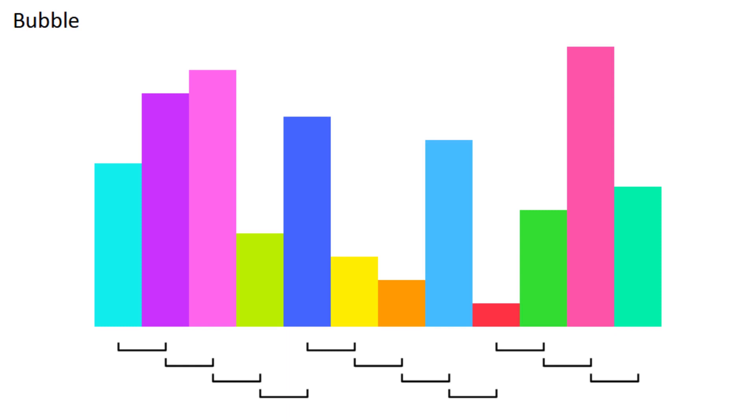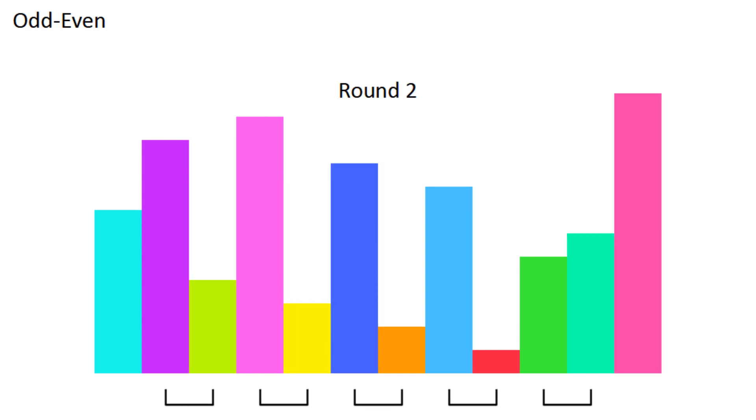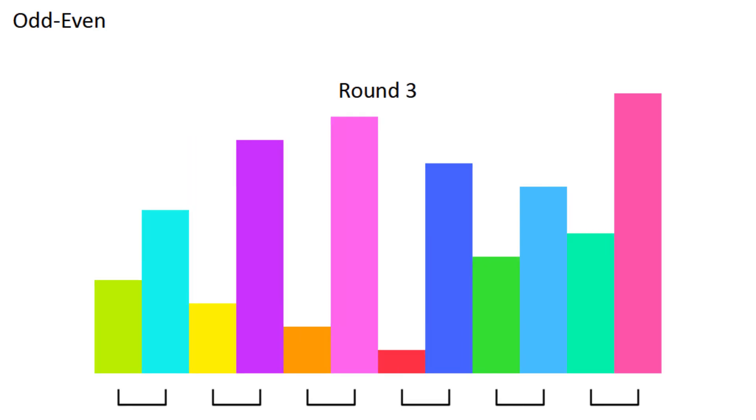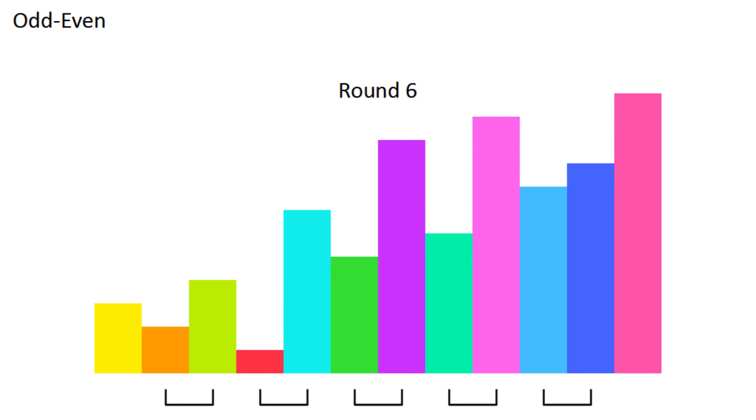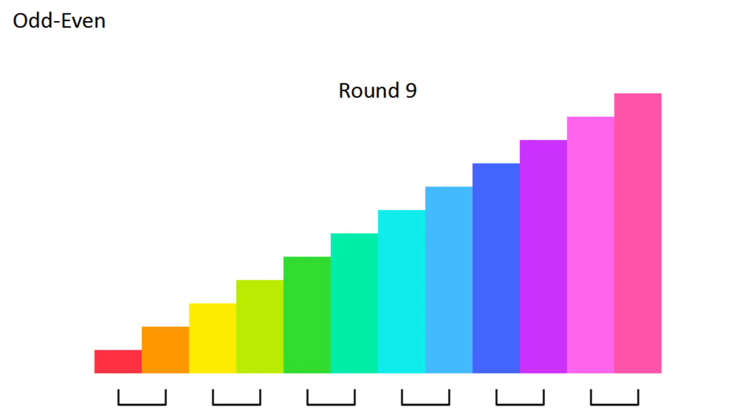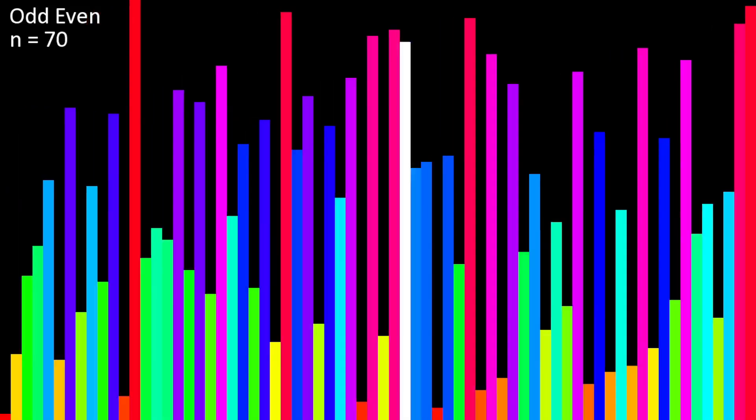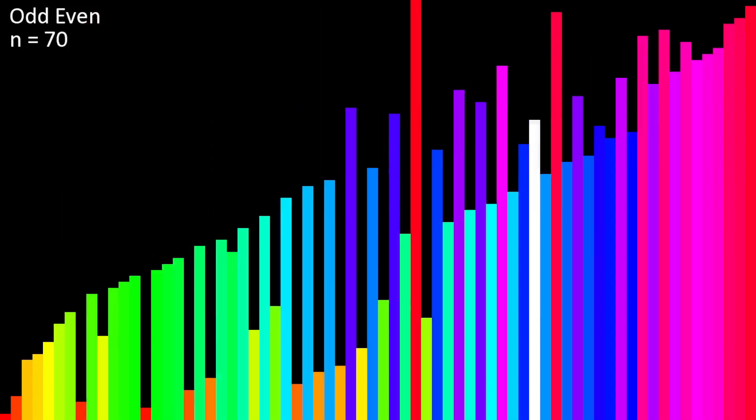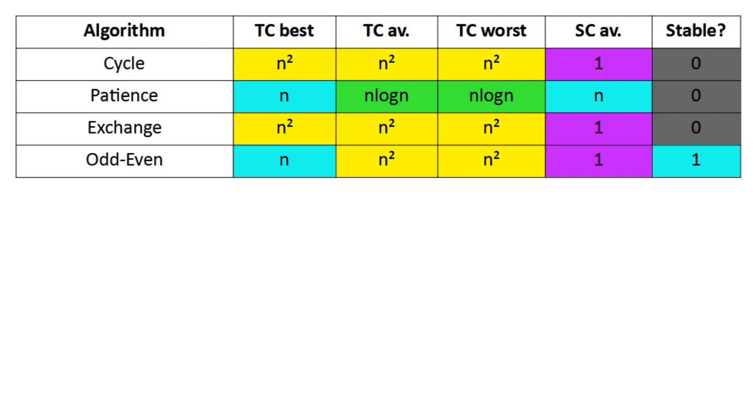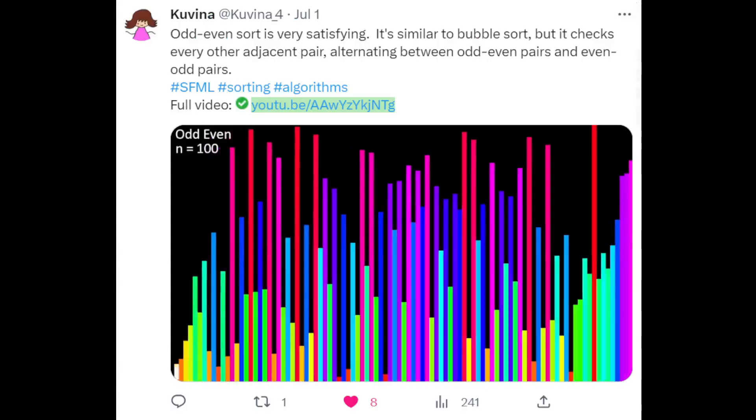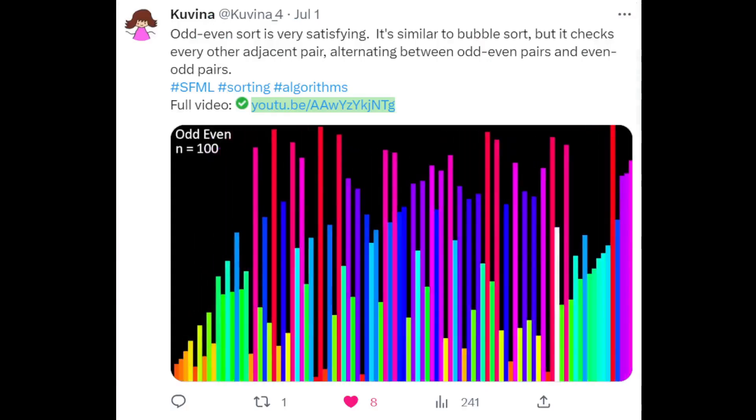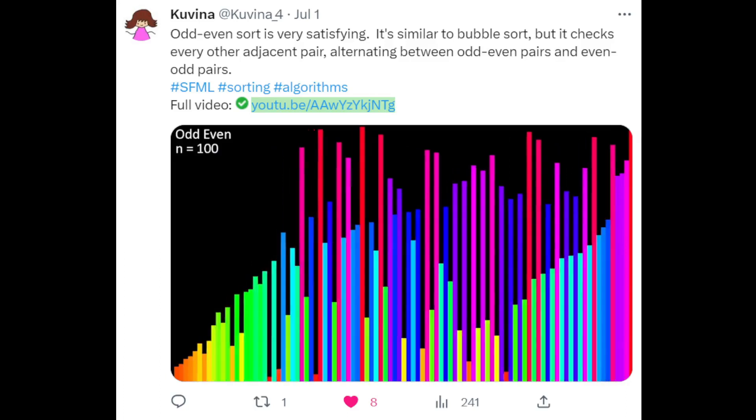OddEvenSort is a lot like BubbleSort, but instead of looking at every adjacent pair, you look at every other adjacent pair, swapping them if the left one is bigger than the right one. You just have to alternate every round between odd-even pairs and even-odd pairs. I found OddEvenSort to be slightly faster than BubbleSort, but slower than ShakerSort. Since it only swaps adjacent pieces, it's N squared. Also, if you're interested, I actually showed off a lot of these algorithms on Twitter, so go follow me on there, at Kuvina underscore 4, if you want to get a preview of videos before they come out.